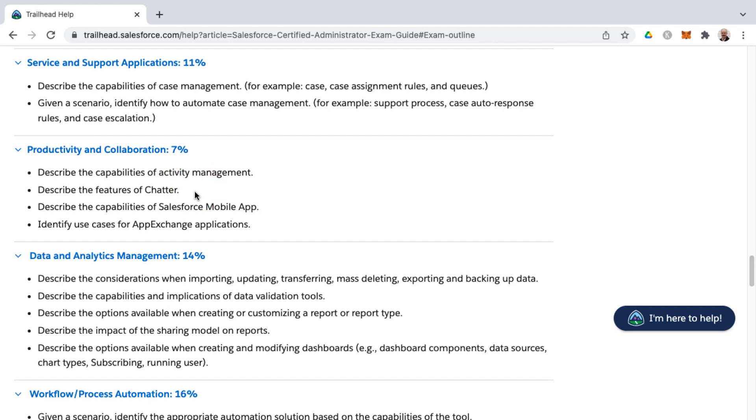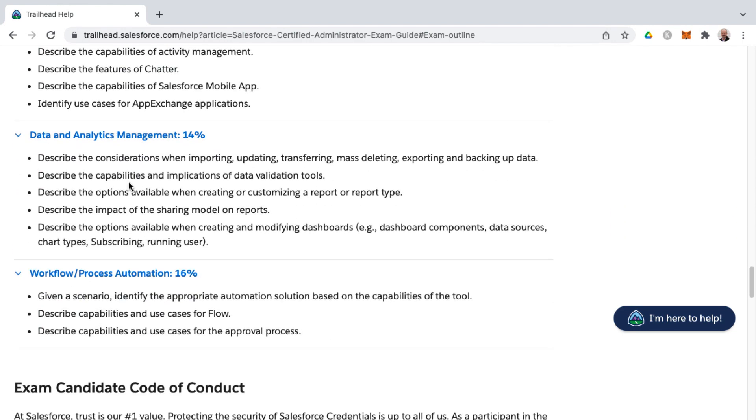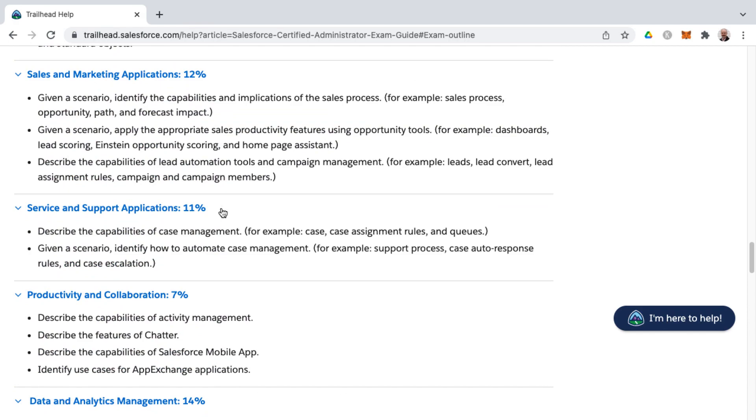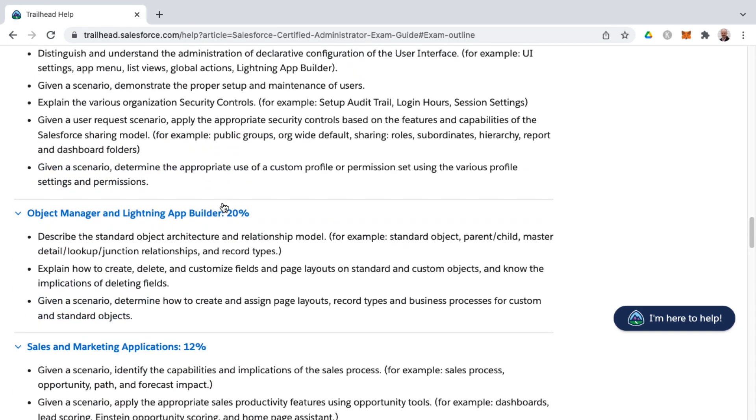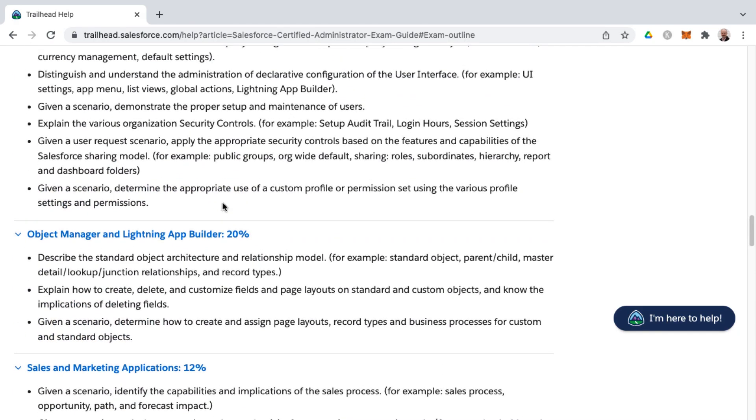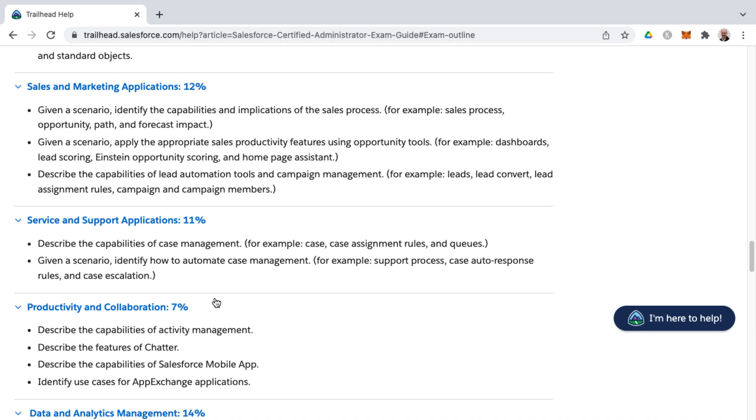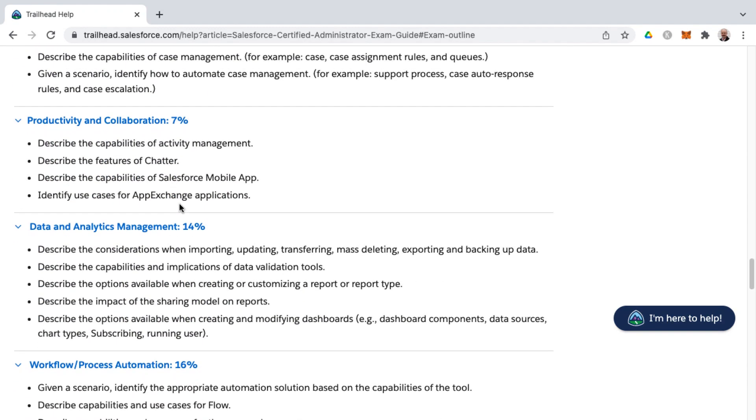And then activity management, just being sure you're aware of the different types of activity management things that can be done, such as logging calls, creating a task, an event, sending emails. So even though it's a small percentage, there is a lot to learn as it relates to these topics because you just don't know what you might be asked on the exam. Don't get too tripped up with these different percentages because you need to have a firm understanding and grasp of each of the knowledge areas, even those that are considered lower percentages.